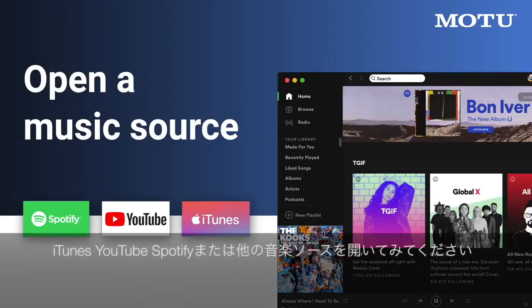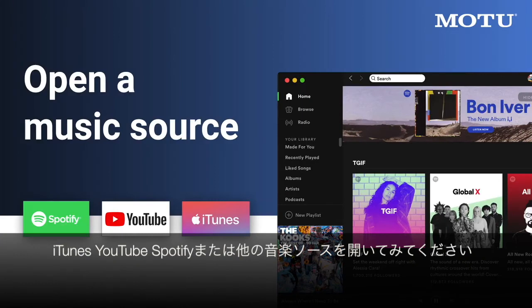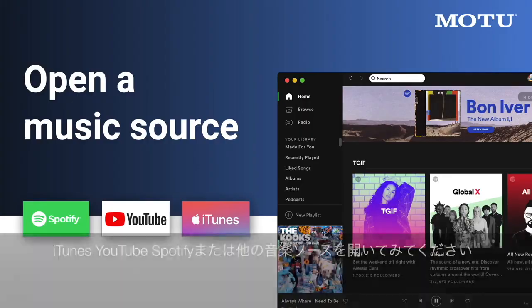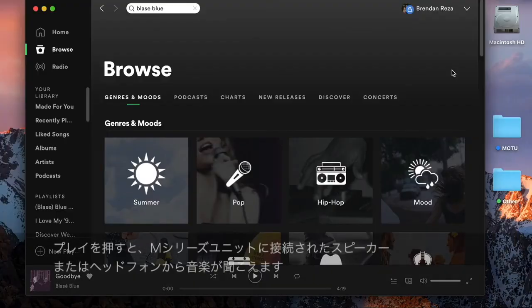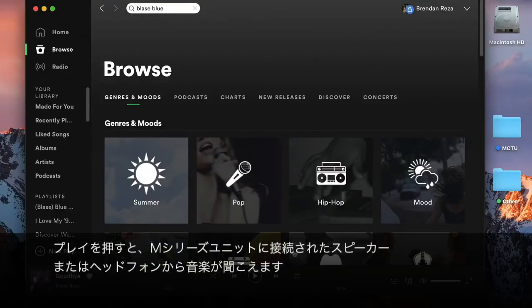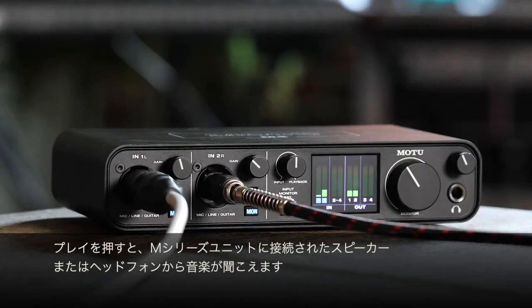Now, try opening iTunes, YouTube, Spotify, or any other music source. When you hit play, you should now hear the music from the speakers or headphones connected to your M-Series unit.